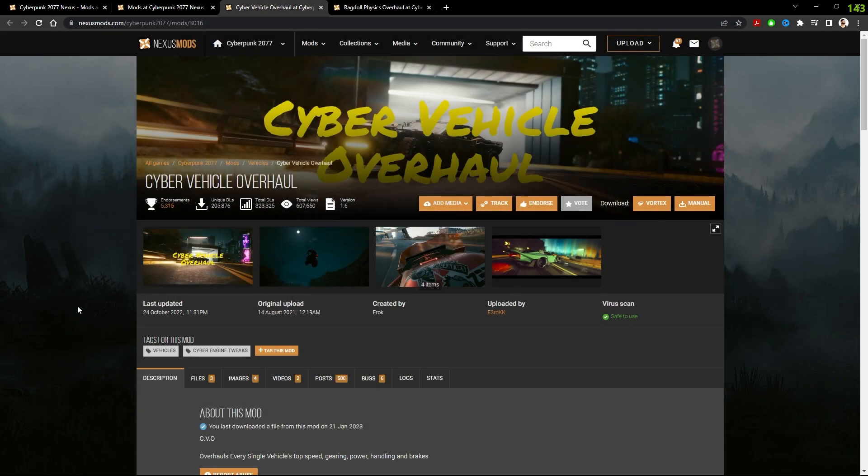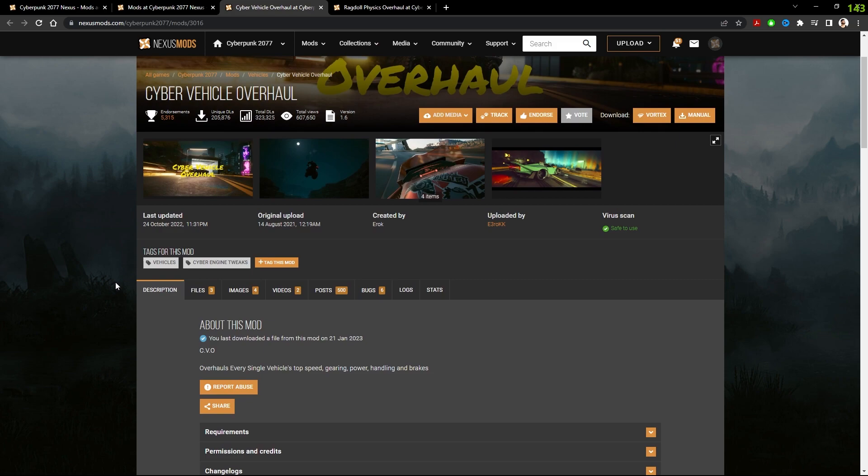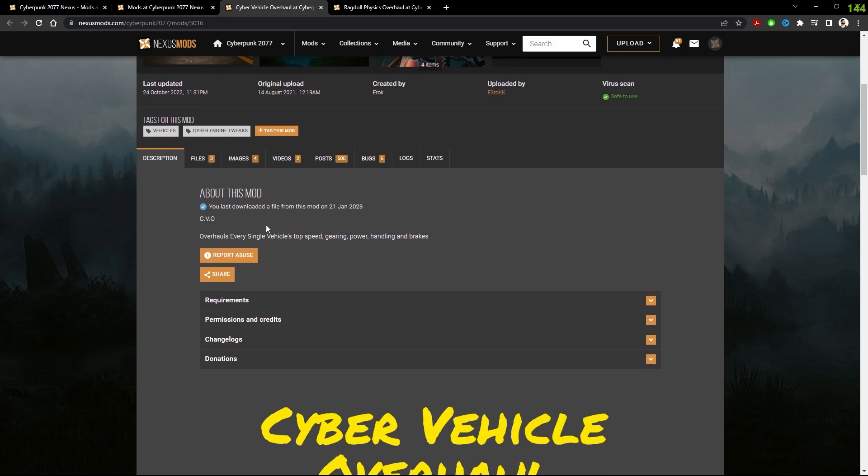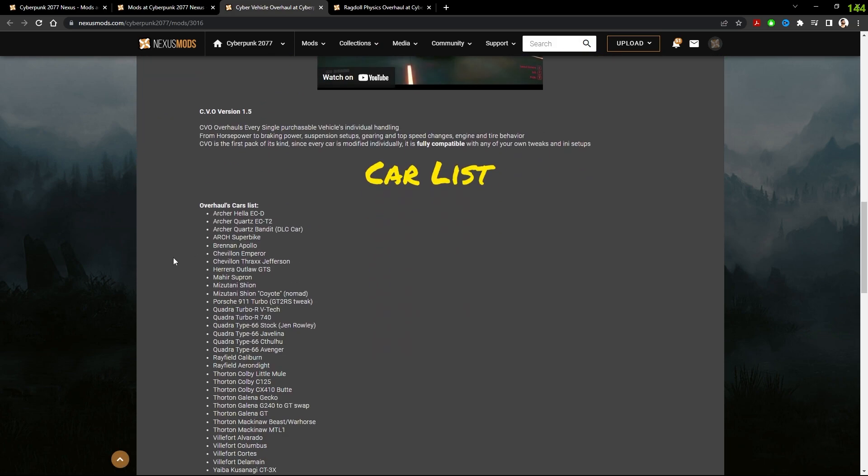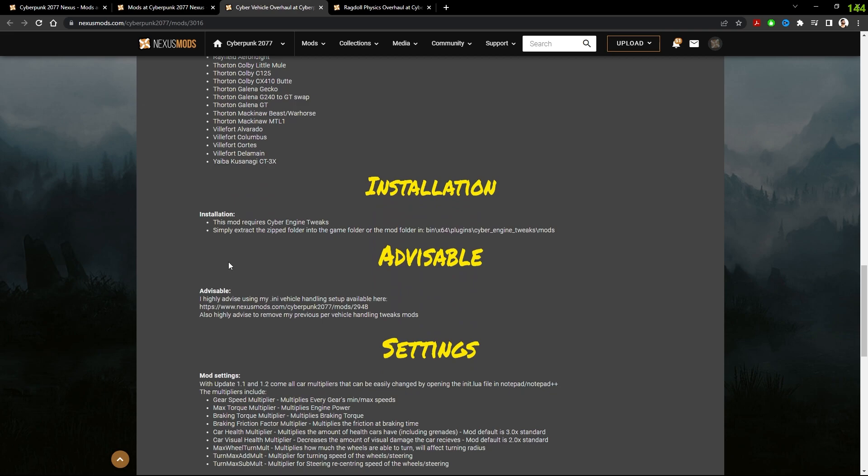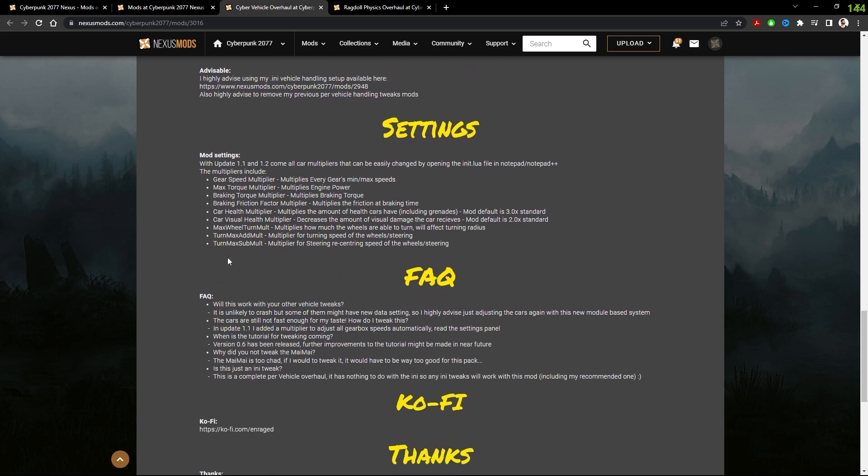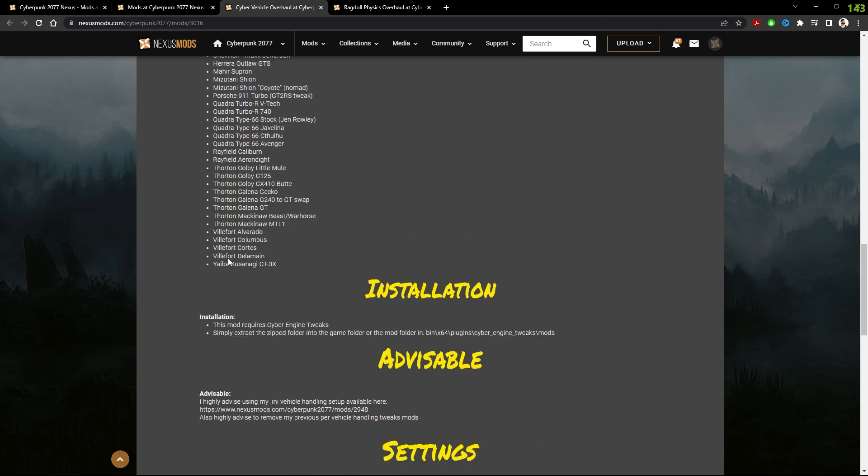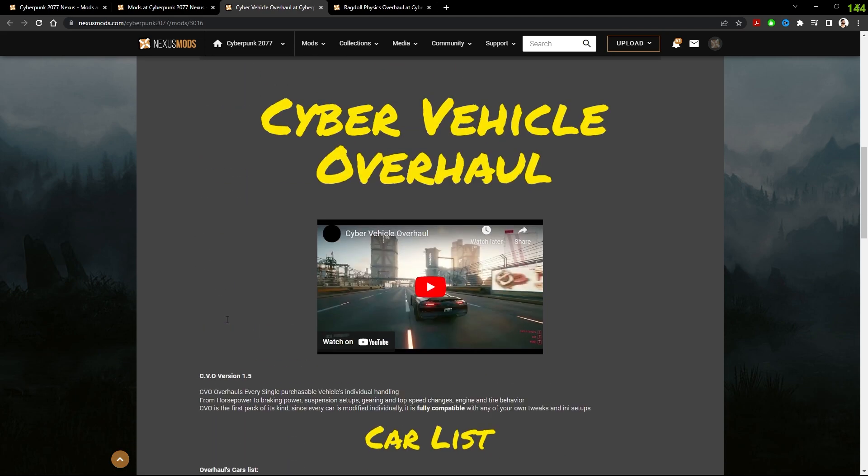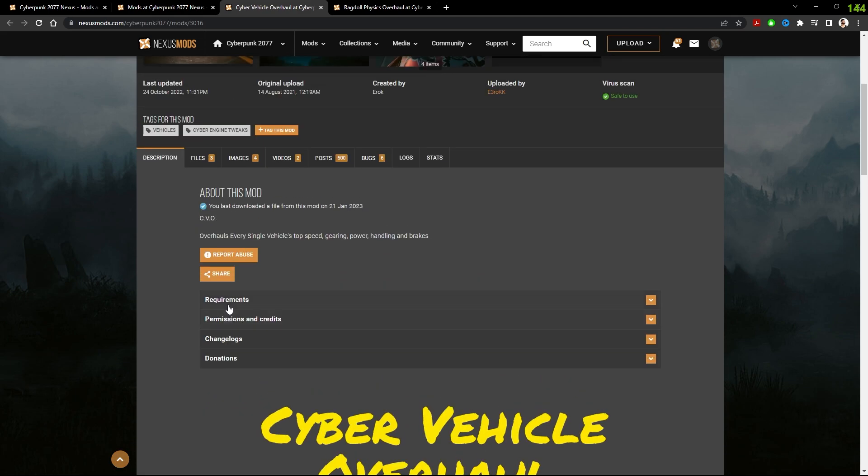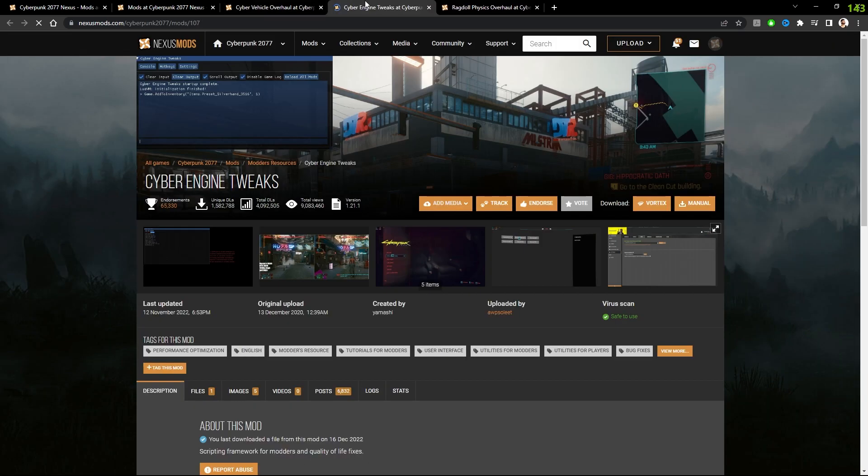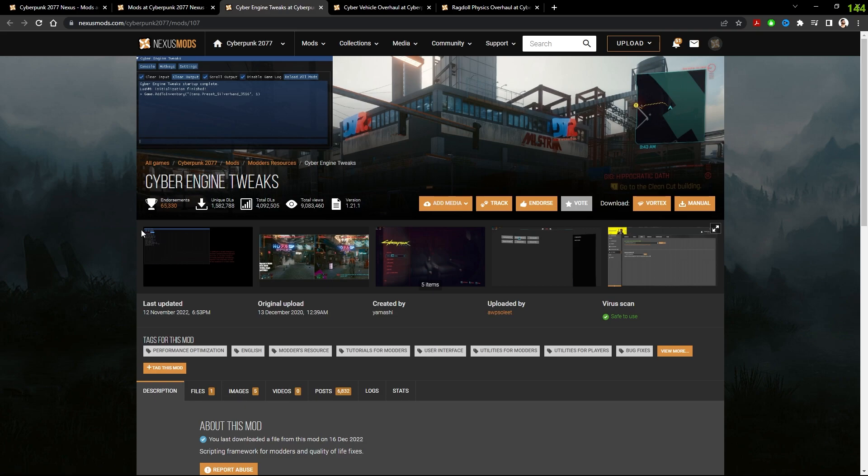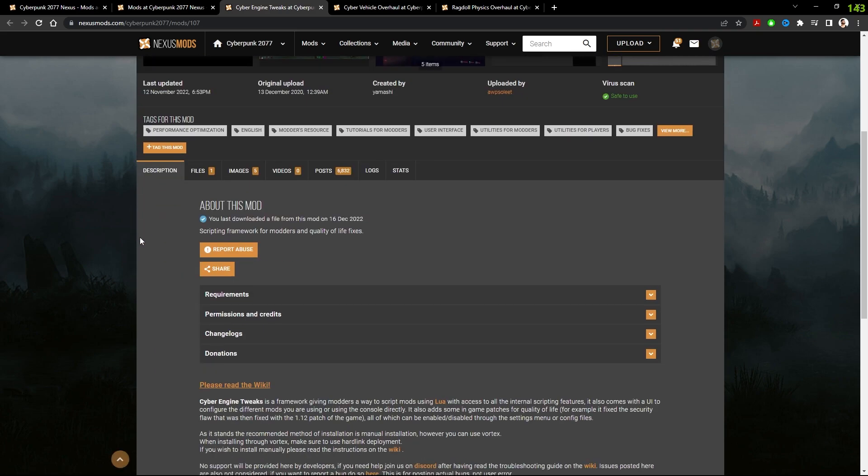It's really easy to do these. The first thing you want to do whenever you're installing a mod is quickly read through what it does. It's important to know what you're installing. And then the second thing you want to do is head on over to requirements to see what this requires. So here you see it needs cyber engine tweaks. Hold down control, click on that, and it'll open up in a new tab.